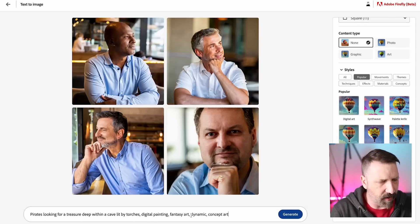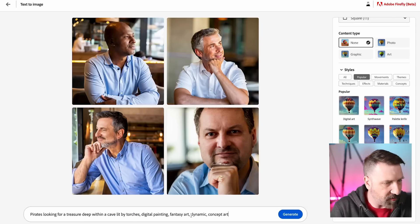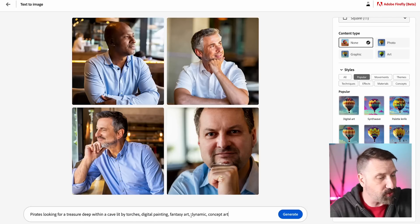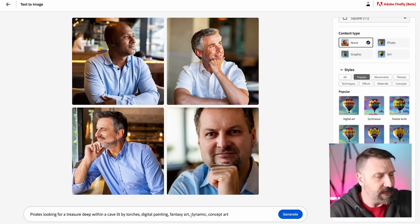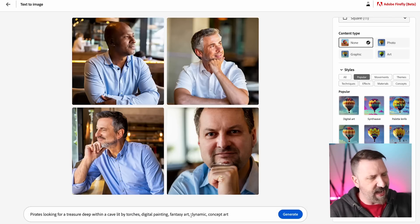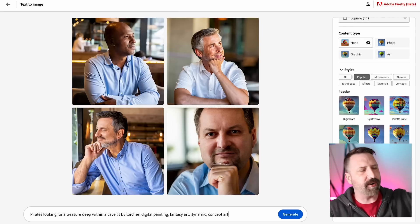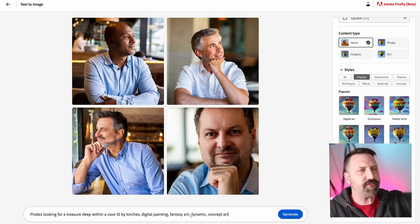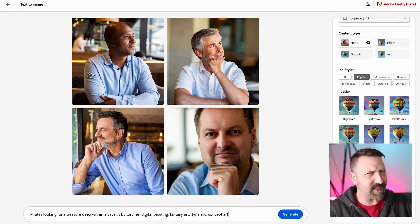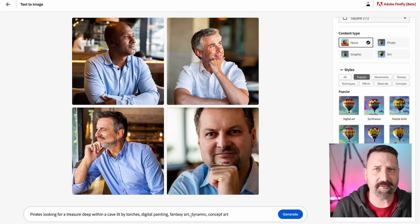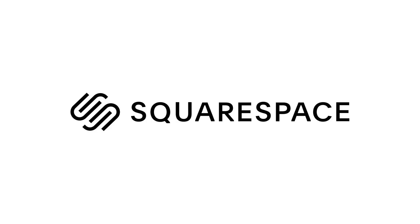I have one more prompt: pirates looking for treasure deep within a cave lit by torches, digital painting, fantasy art, dynamic, concept art. I'm going to hit generate, but before I do, I want to shout out to today's sponsor who made this video possible, Squarespace.